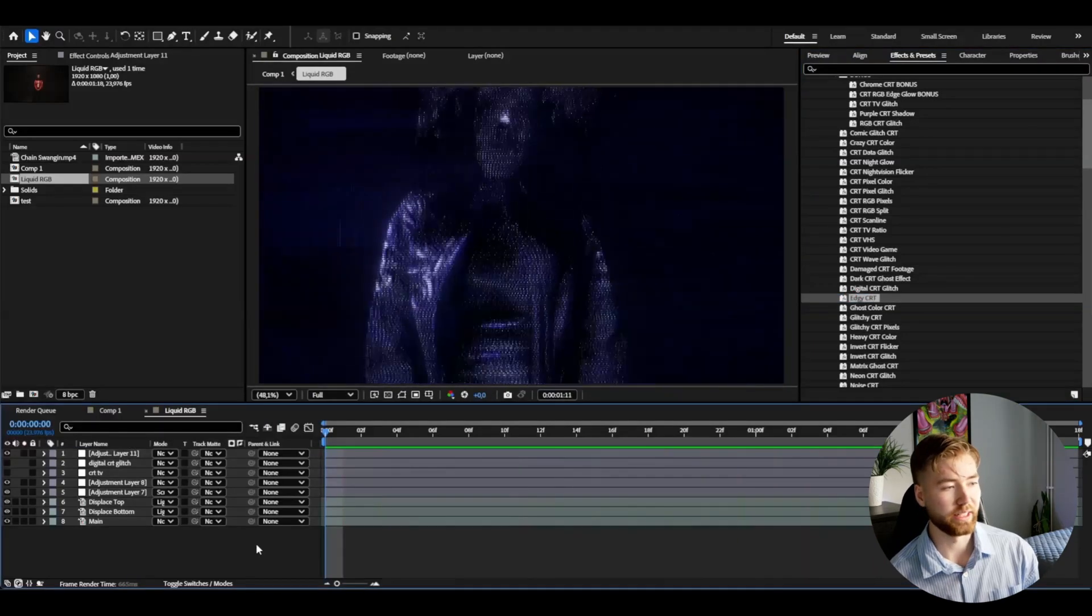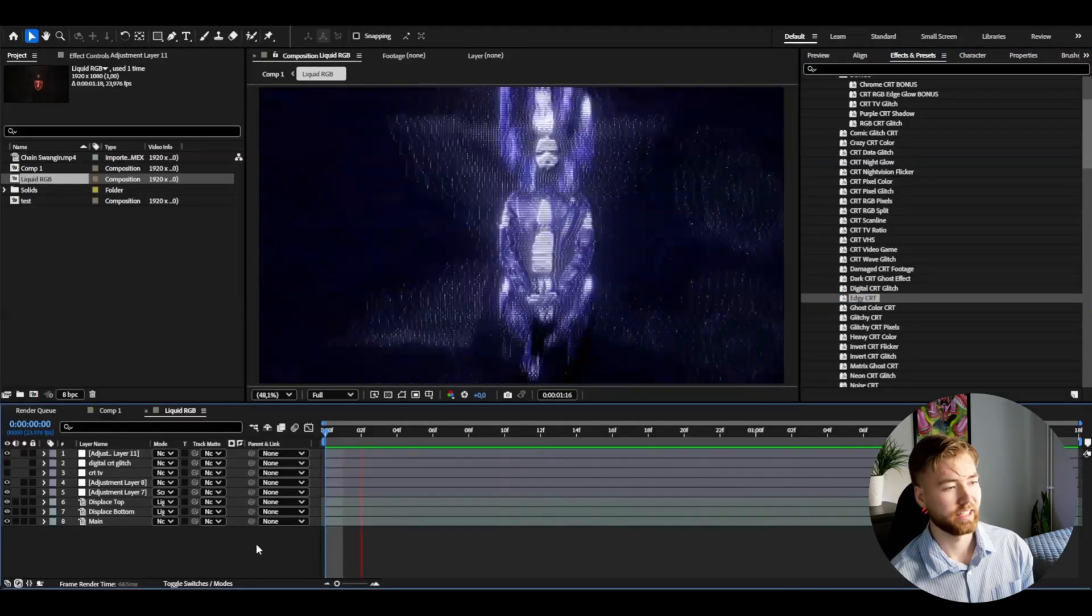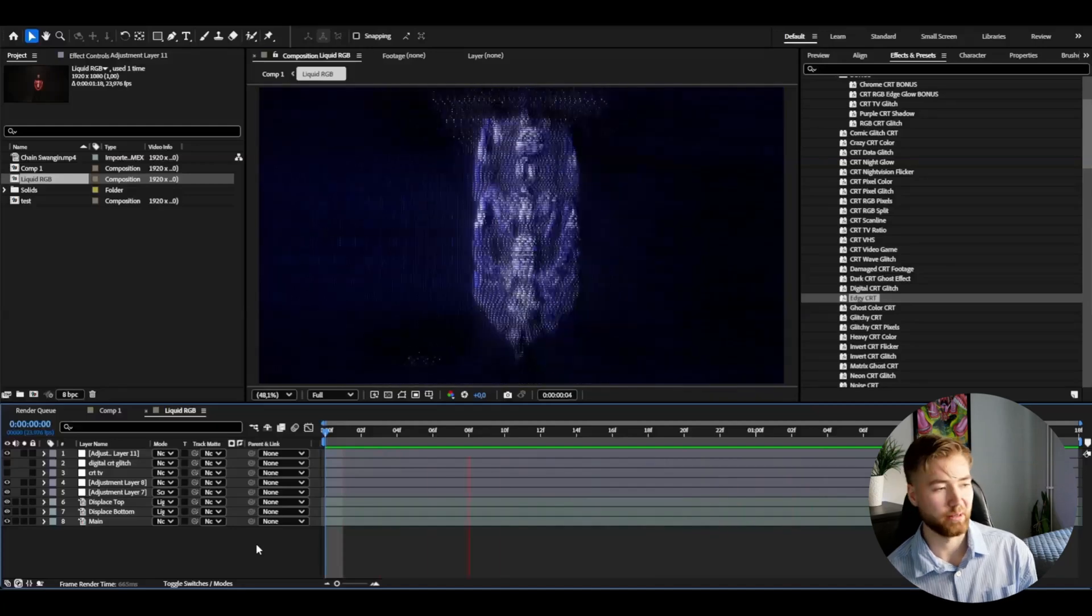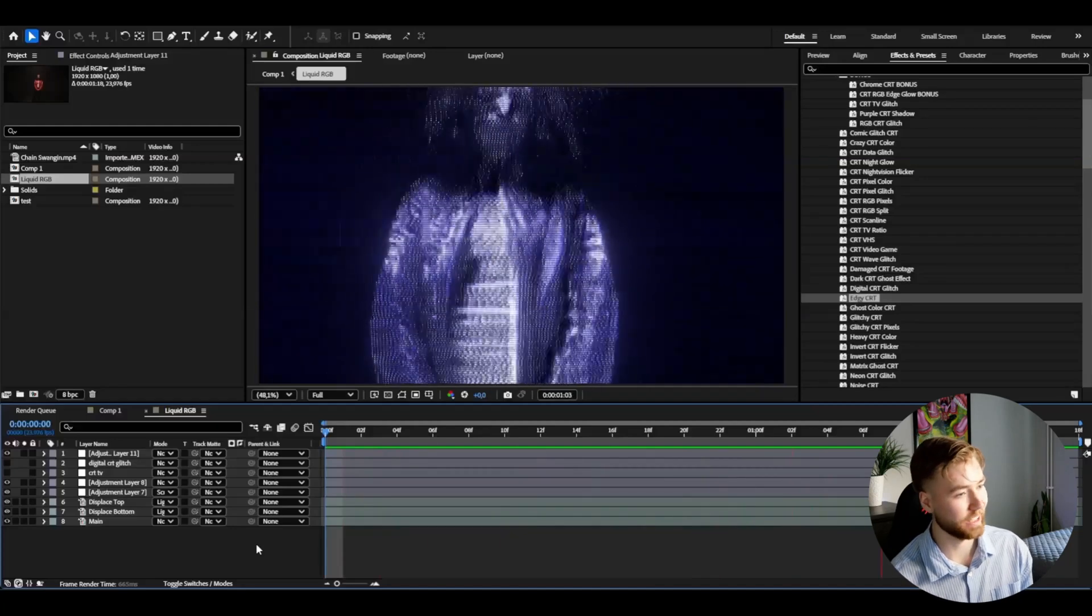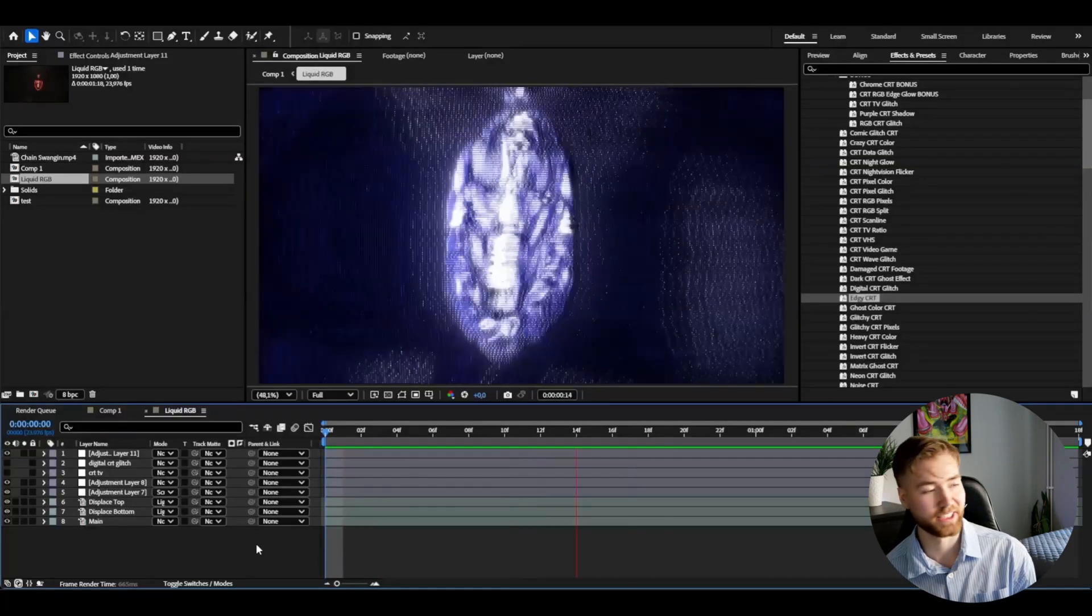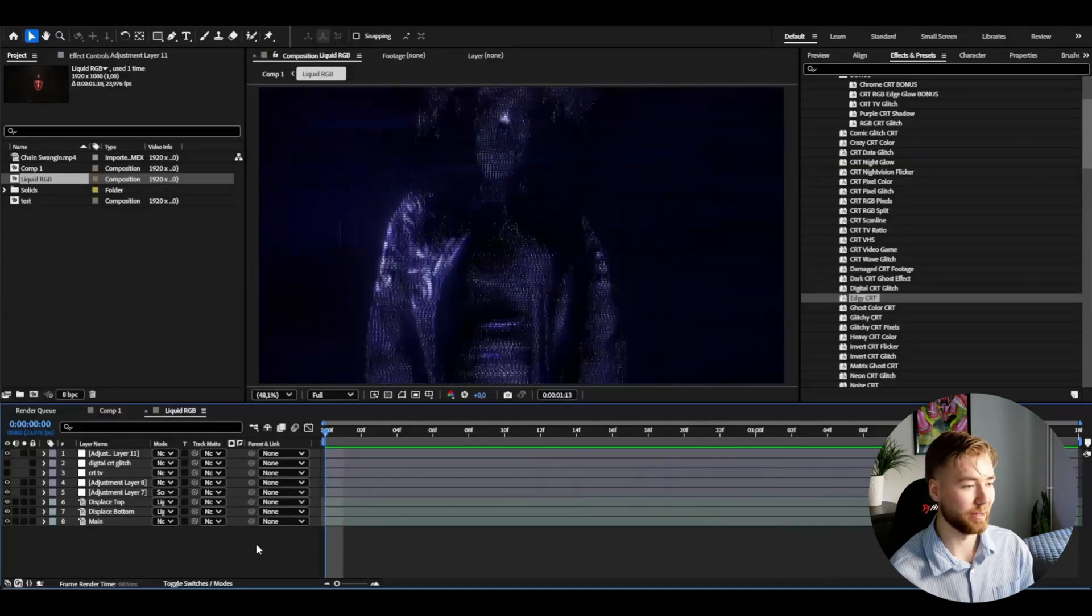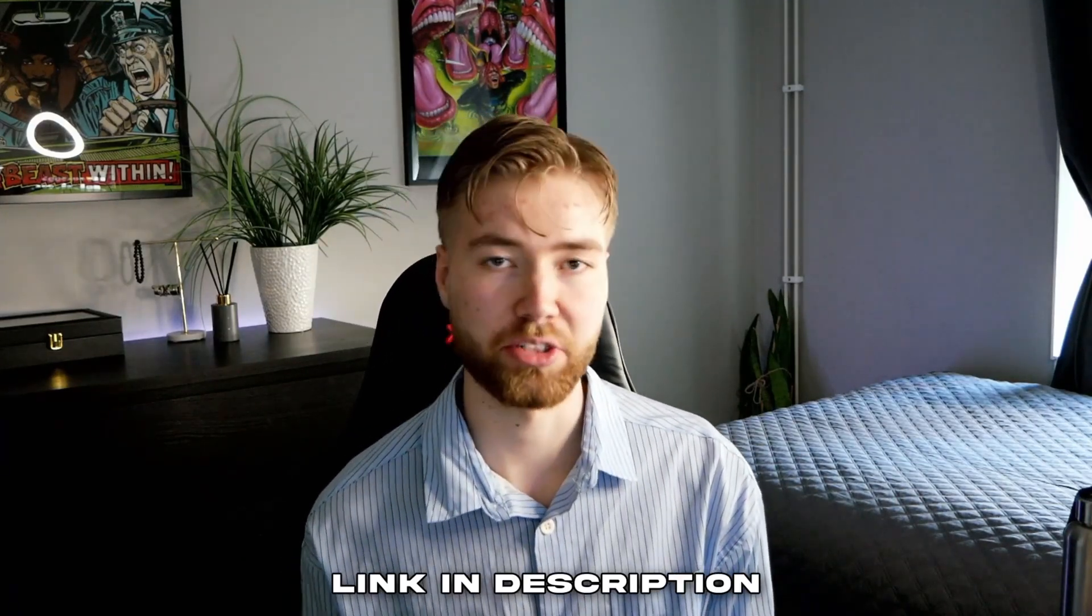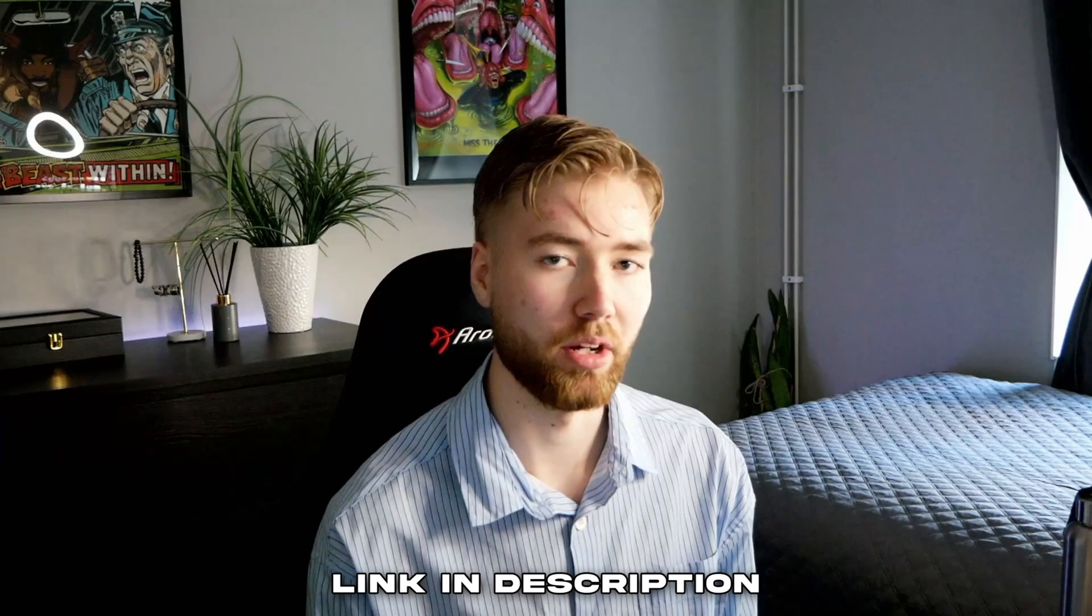I'm going to be adding one more, we could add the edgy CRT and this is the look you guys will be getting with that effect. Looks absolutely insane in my opinion, it looks insane, it looks incredible. If you guys want to check this pack out it's going to be a link in the description down below.